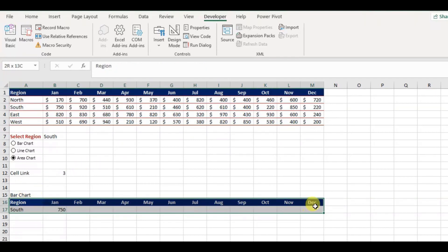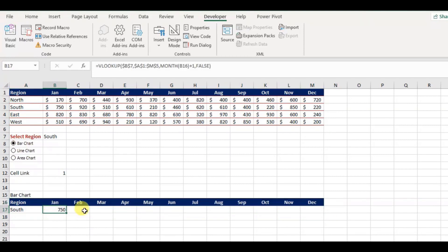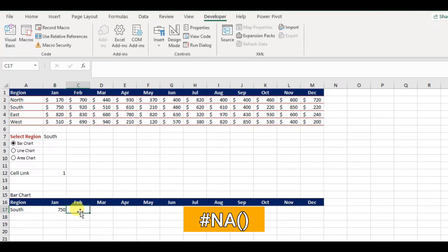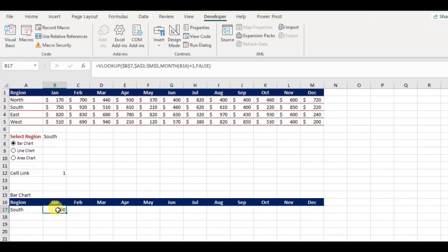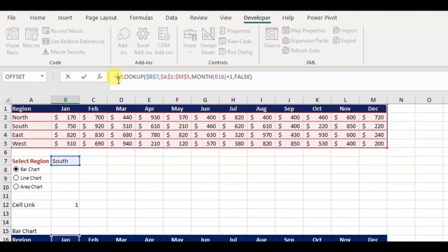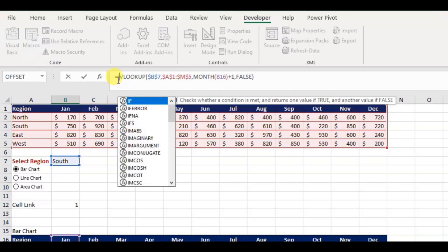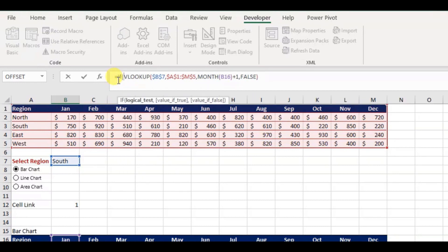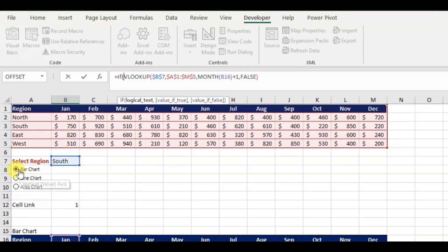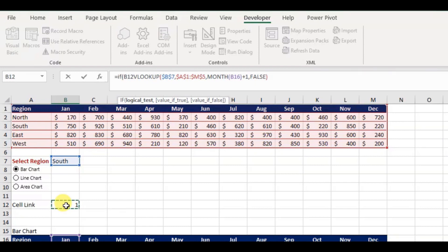When we select the bar chart radio button, it should return the exact value from the main table, otherwise it should return with value not available. For this, we can use Excel IF function. Hence, I will replace the VLOOKUP function with the IF function. So, IF, logical test will be our return value from the radio button. If you select the bar chart radio button, it will return the value 1 in B12, so I will use this value as my logical value.